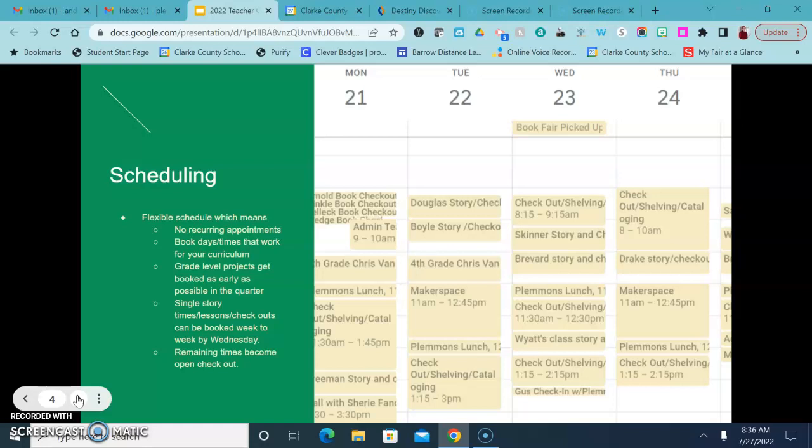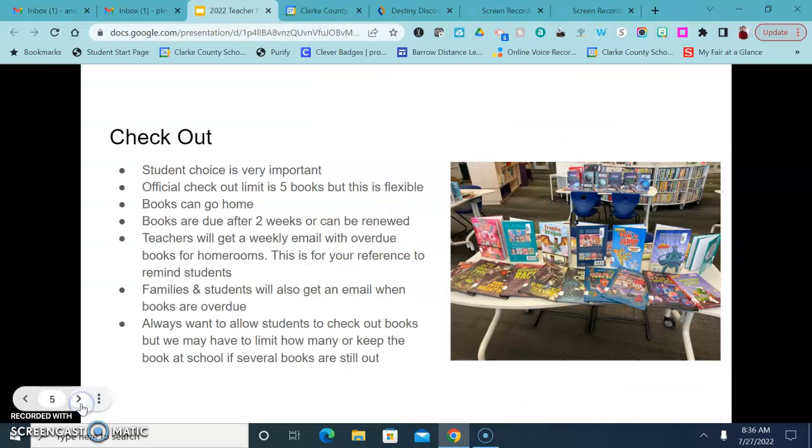So you will see all of the available open checkout times so that you can plan your week accordingly just to send students as needed. If you want to send small groups, that does work best in second through fifth grade. Kindergarten and first grade it's a little trickier so we can talk about that if you're wanting to send students individually.